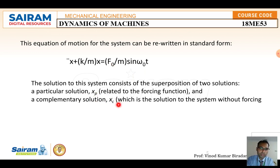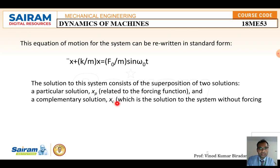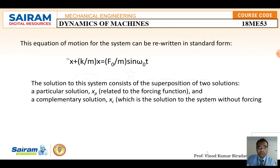The solution of this system consists of the superposition of two solutions: the particular solution and the complementary solution. The total general solution is: X = Xc + Xp. The particular solution is related to the forcing function — when force is applied. The complementary solution Xc is the solution of the system without forcing.